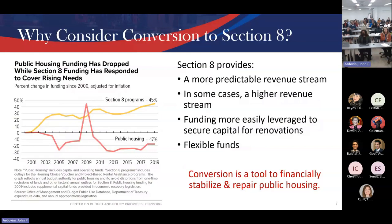Looking at the funding chart, Section 8 has been really well funded over the years. The public housing program, by contrast, is underfunded — that middle line just hasn't kept up, we're nowhere near where we need to be. The only way to hit a reset button is through the RAD program.